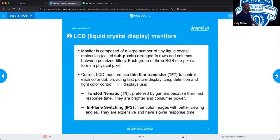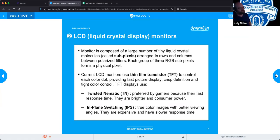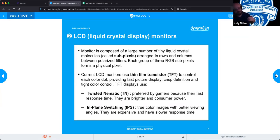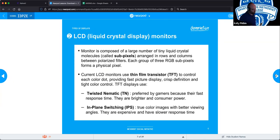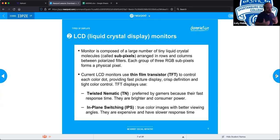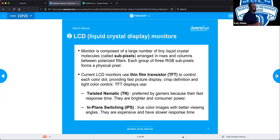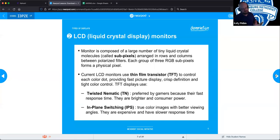LCD, or liquid crystal display, monitors are composed of a large number of tiny crystals called sub-pixels arranged in rows and columns — that's where we get HD, 4K, and so on from the pixel count. Each group of three sub-pixels — red, green, and blue — forms a physical pixel, and some have added yellow to allow for a richer color palette. Current LCD monitors use a thin film transistor, or TFT, to control each color dot, providing fast picture display, crisp definition, and tight color control.